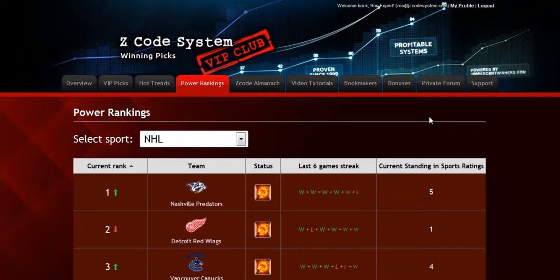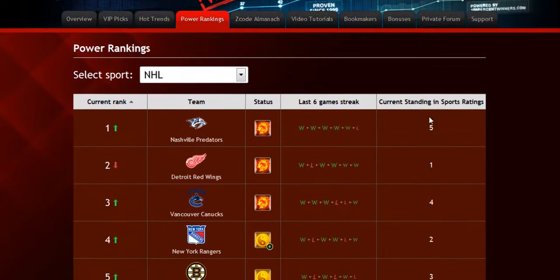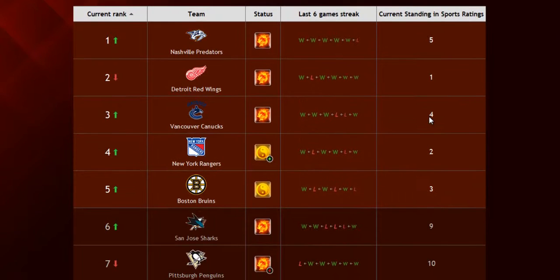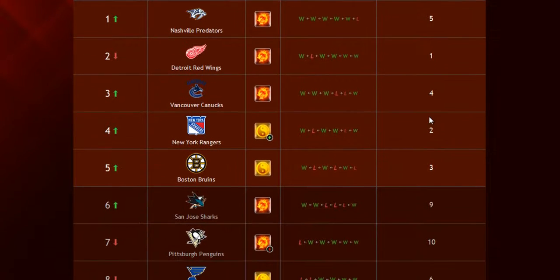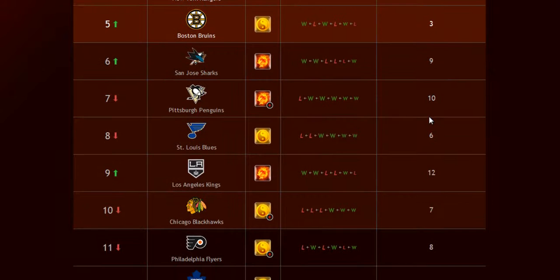The next part is called the Power Rankings, where you can get daily updated power ranks for different sports. Find out which teams are surging, which teams are slumping, and their statuses and streaks as well.